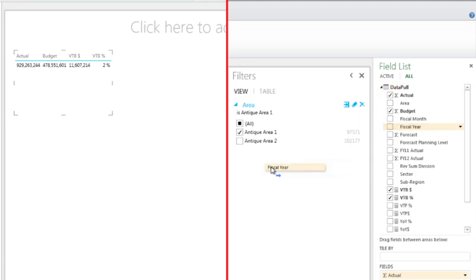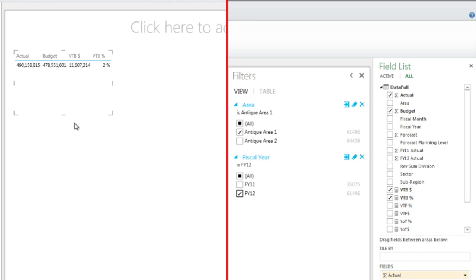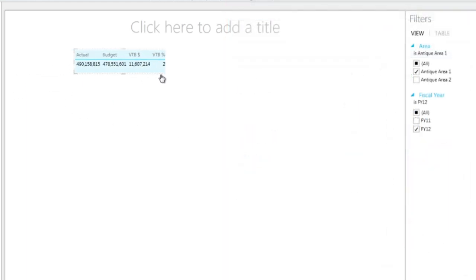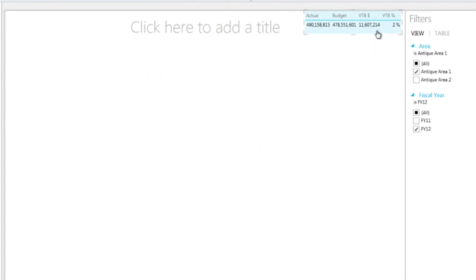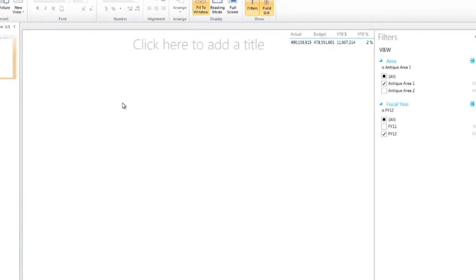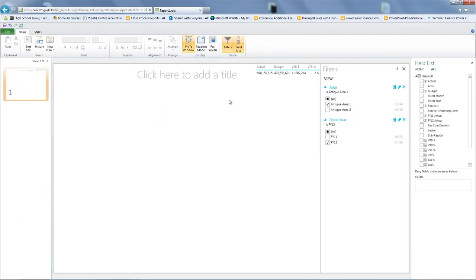And this is going to be basically the numbers we're going to drill into. So here we have 490 million actual, 478 million budget. The difference between these two is 11.6 million, which represents a 2% positive variance to budget.